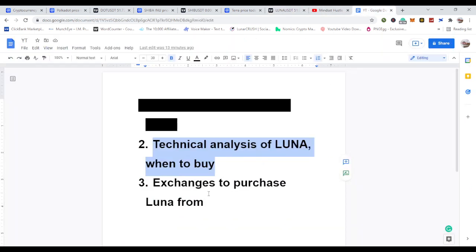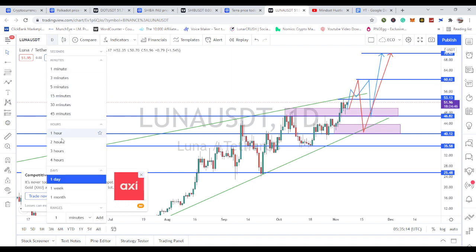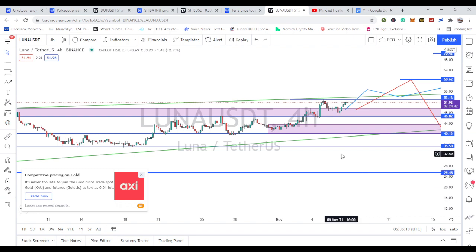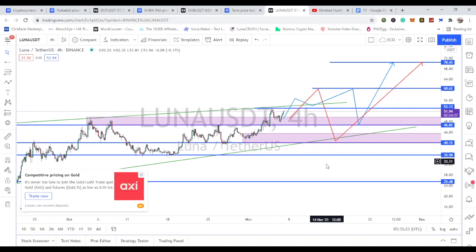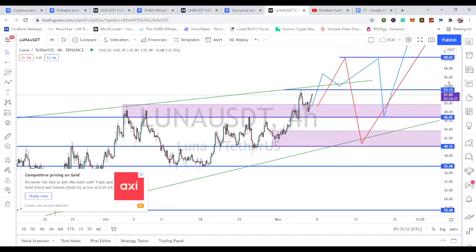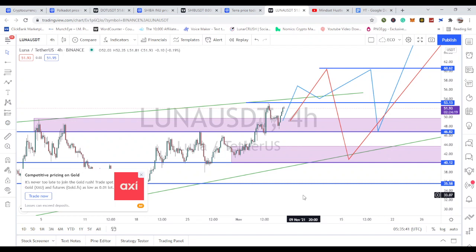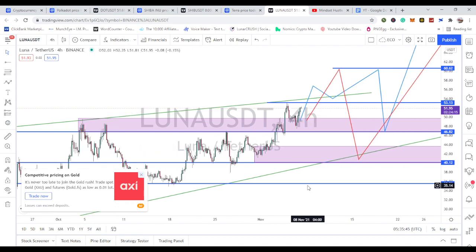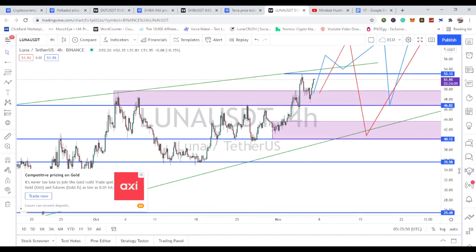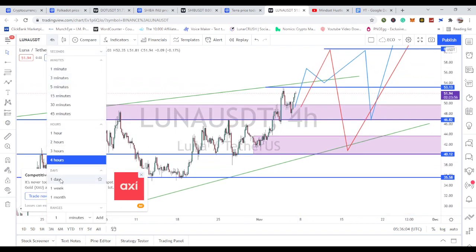Before moving to exchanges, let's look at the H4 timeframe quickly. For those trading futures, the daily timeframe might carry too much risk, so you can look at the H4 timeframe for your entry. If you are the type that's going to buy and hold, look at the daily timeframe zones we just analyzed. If you want to trade this on futures, then use the H4 timeframe for your entry.